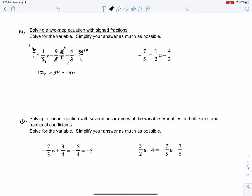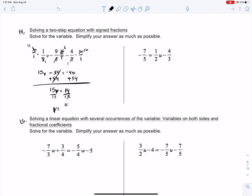This equation just has a variable on the left-hand side, very similar to what we saw in 1-1A. Whatever I do to one side of the equation, I must do to the other — it's a balancing beam. That's 0. 15V equals — what is negative 40 plus 54? Good — 14. Divide by 15, and that's V equals 14/15. And that is our answer.